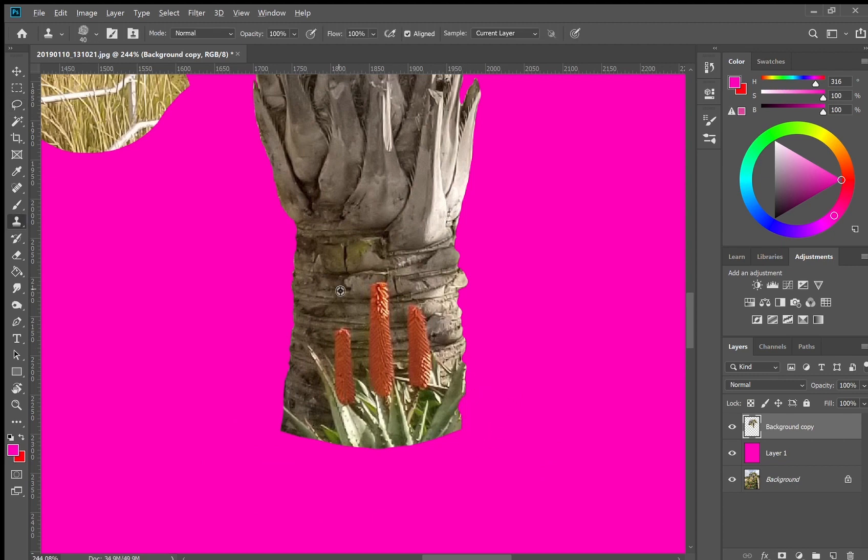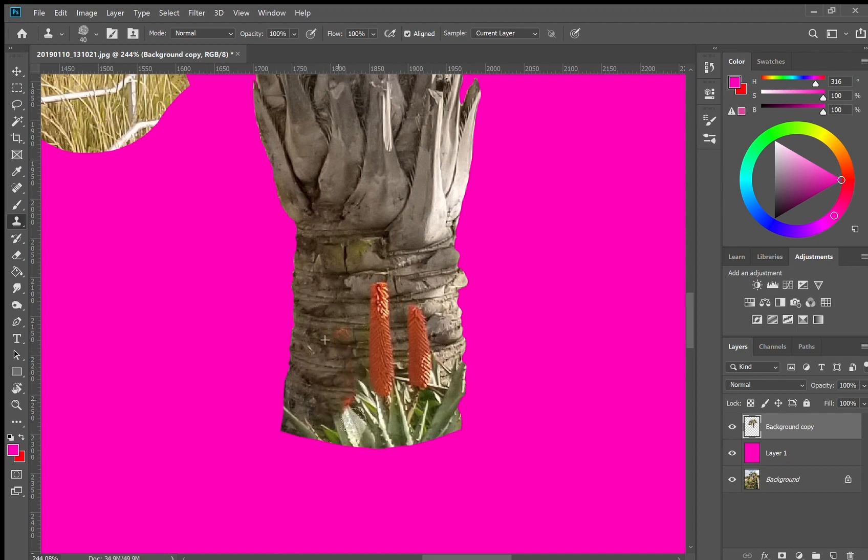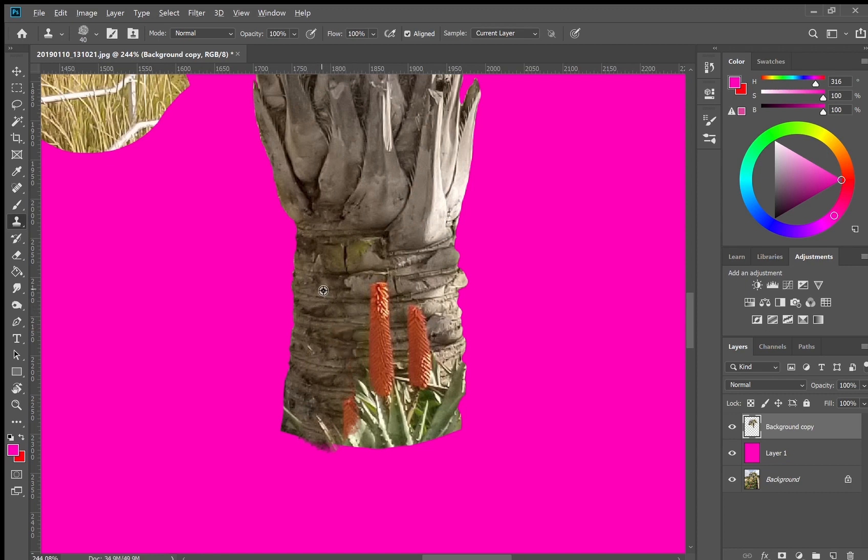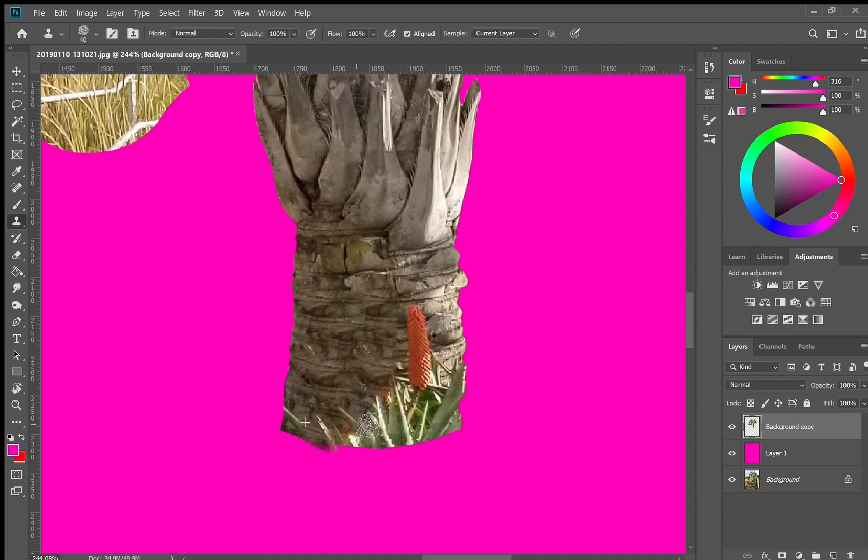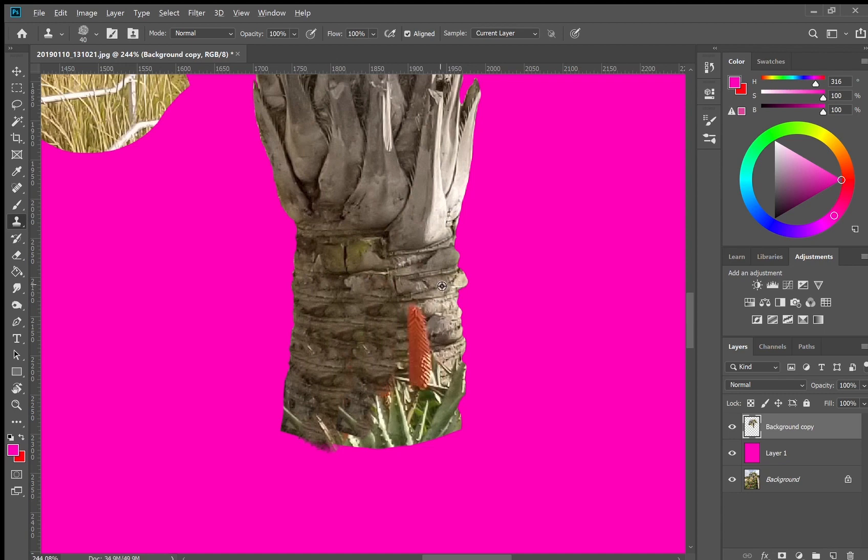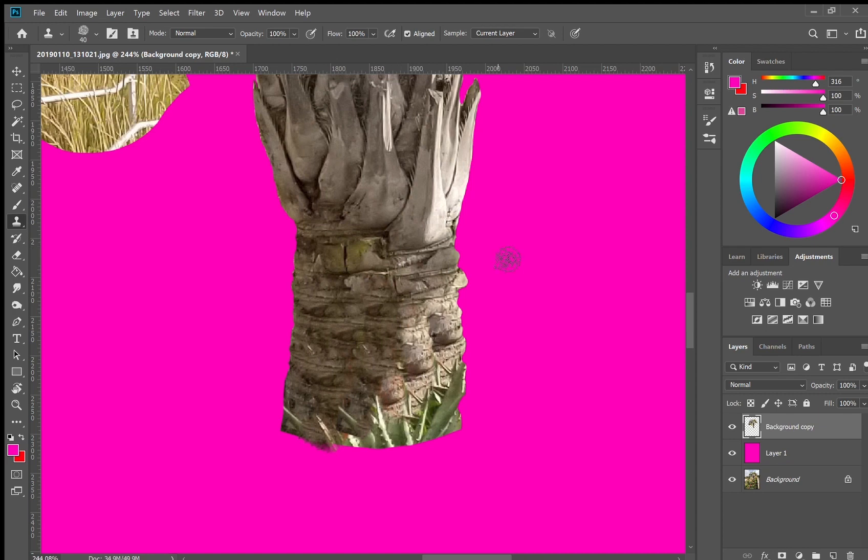So here we have something in front obstructing the trunk of the palm tree and I want to keep this trunk. So what I'm going to do is use a stamp tool referencing parts of palm tree that are not covered. I'm going to clone stamp them over this aloe flower in the foreground. That way I can still have a full palm trunk and get rid of the obstruction in the front.